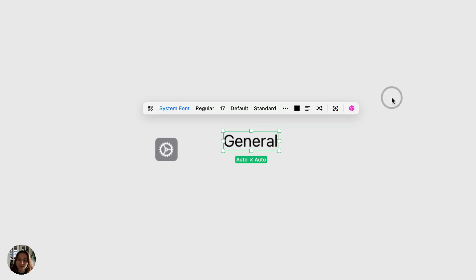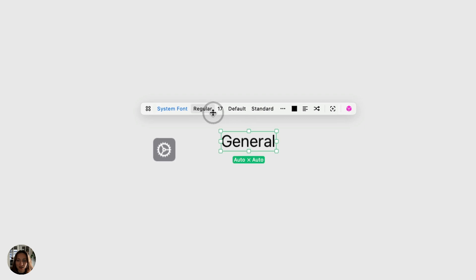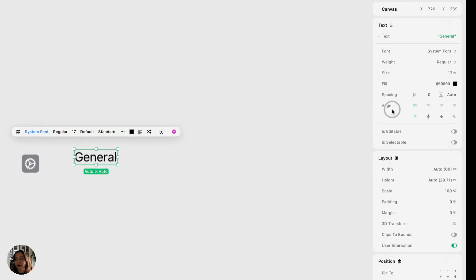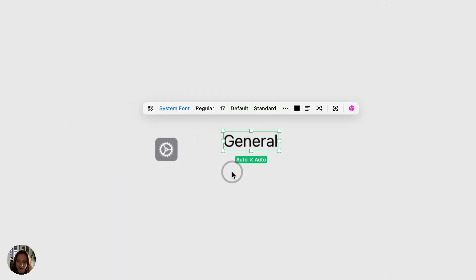And I can also customize using the properties here in the context bar or in the element settings panel. But this is actually exactly what I want it to look like for now.